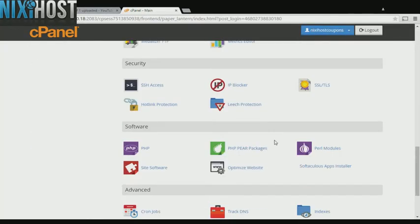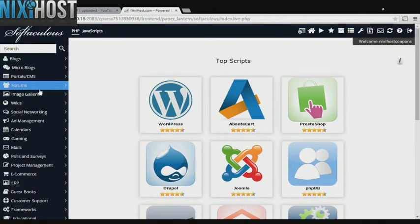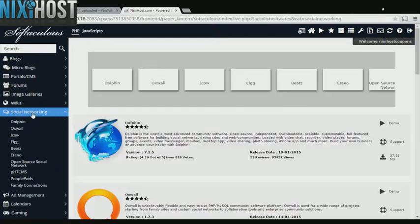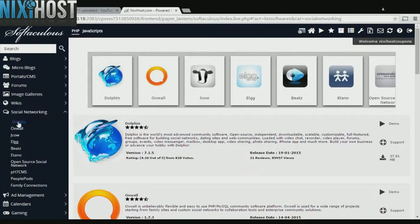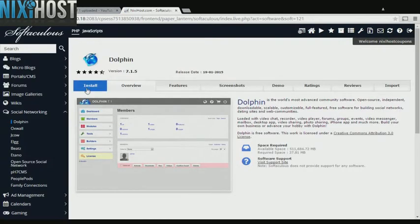Scroll down to the software section and select Softaculous Apps Installer. Click the Social Networking heading on the left-hand side of the page. You'll find Dolphin at the top of the list. Select Install.